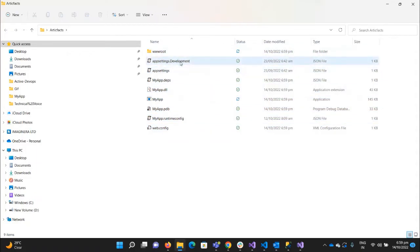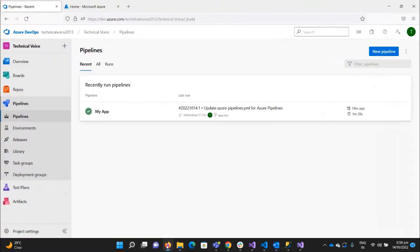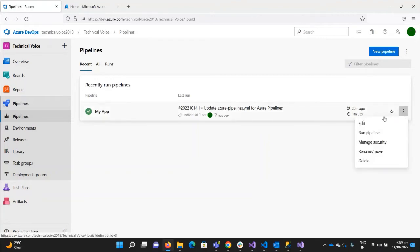It's the wwwroot and all the things that this application has. Now we need to generate these artifacts through our pipeline — through our CI pipeline. Once we have created our artifacts, we will create our release pipeline to push those artifacts to our Azure App Service. So let's create these. In order to create the artifacts through the pipeline, let's add it.